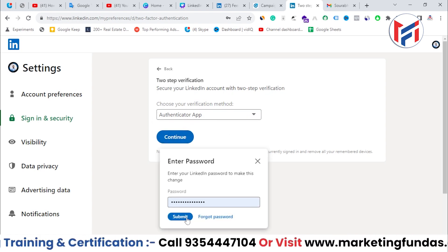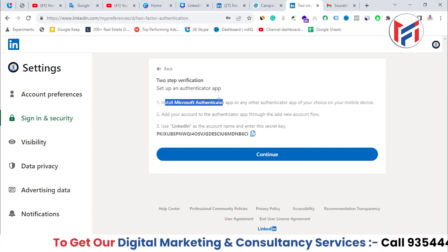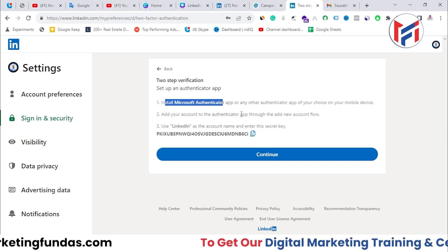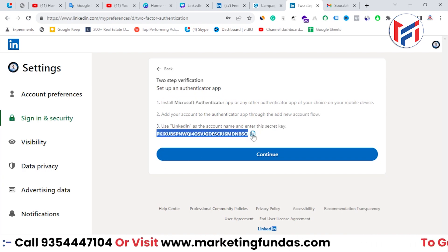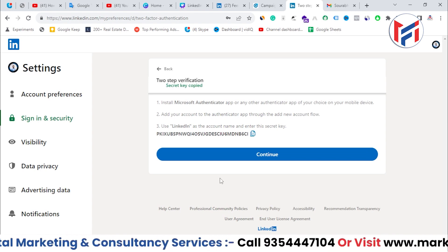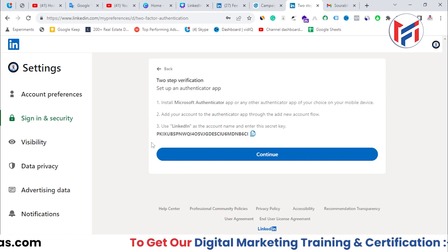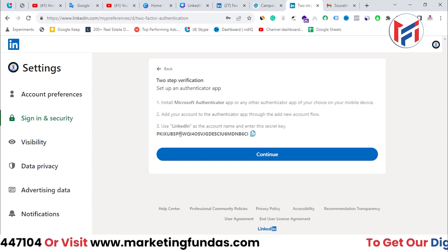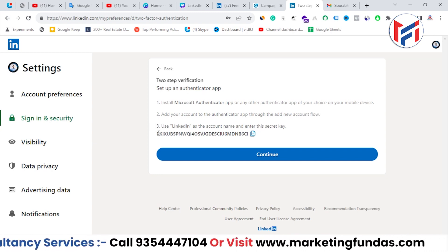Let's choose the authenticator app option. Hit the Continue button, enter the password, and here it is asking me to install Microsoft Authenticator. So I can install Microsoft Authenticator on my mobile phone, add the account, and here is the secret key which I need to keep with myself. The secret key should be saved in a wallet or vault, because if the authenticator app or the mobile gets lost, I'll be able to use this secret key to log in to my LinkedIn account. This is the only way to log in if you can't use the authenticator app.